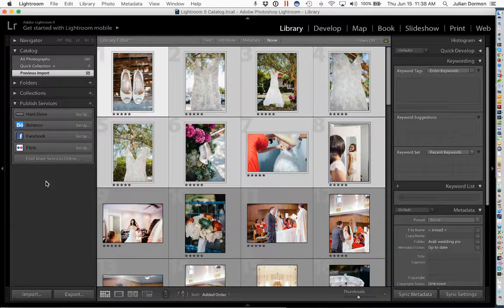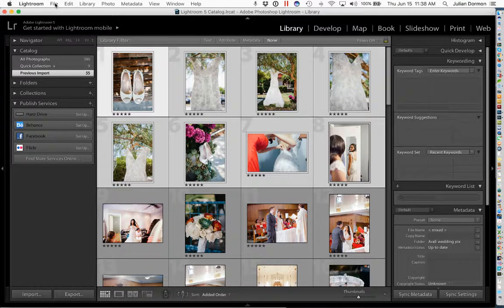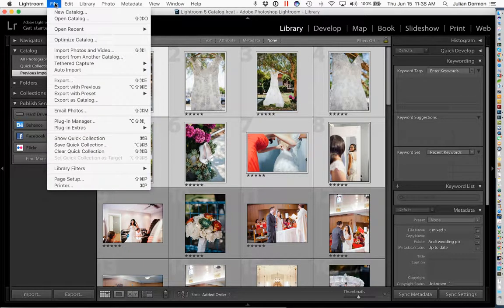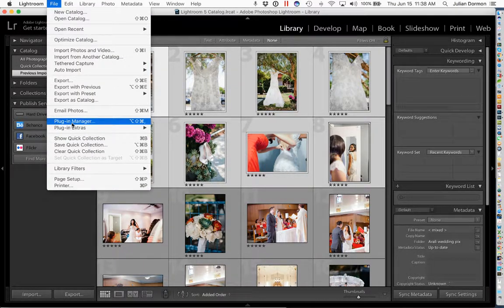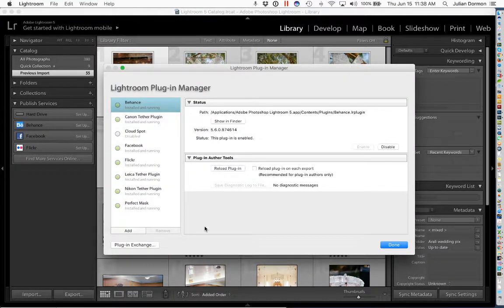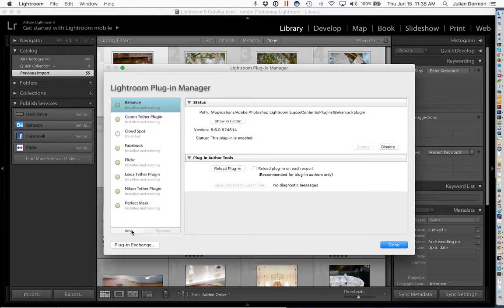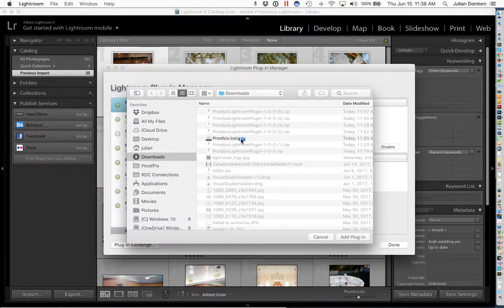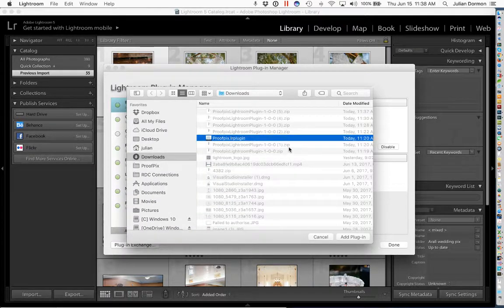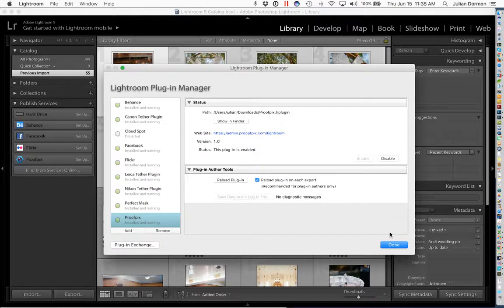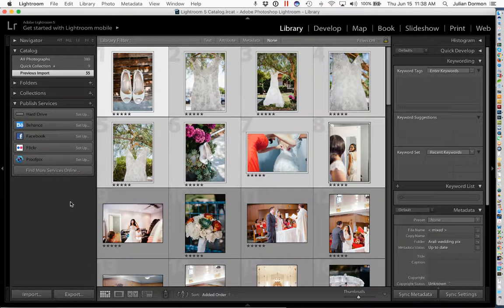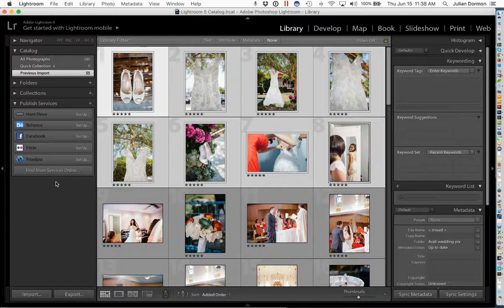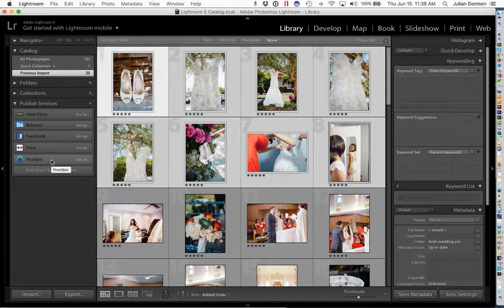Once you have that, let's move on over into Lightroom. From Lightroom we are going to click on File and then Plugin Manager. This is where we can install the plugin. When the following window opens up on the left side you'll see a small button at the bottom that says Add, and we're going to click that and then we're going to locate the ProofPix.lrplugin file which we just downloaded and click Add Plugin.